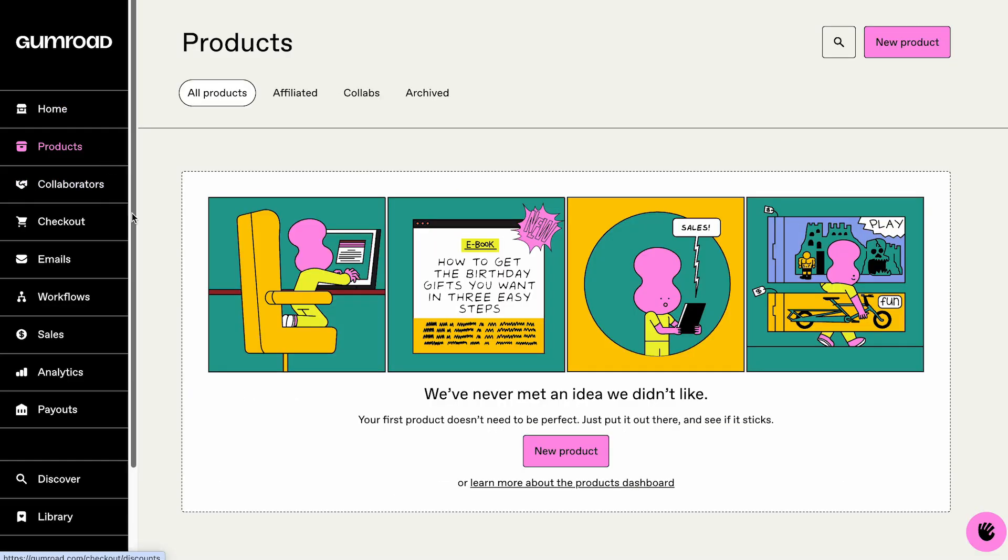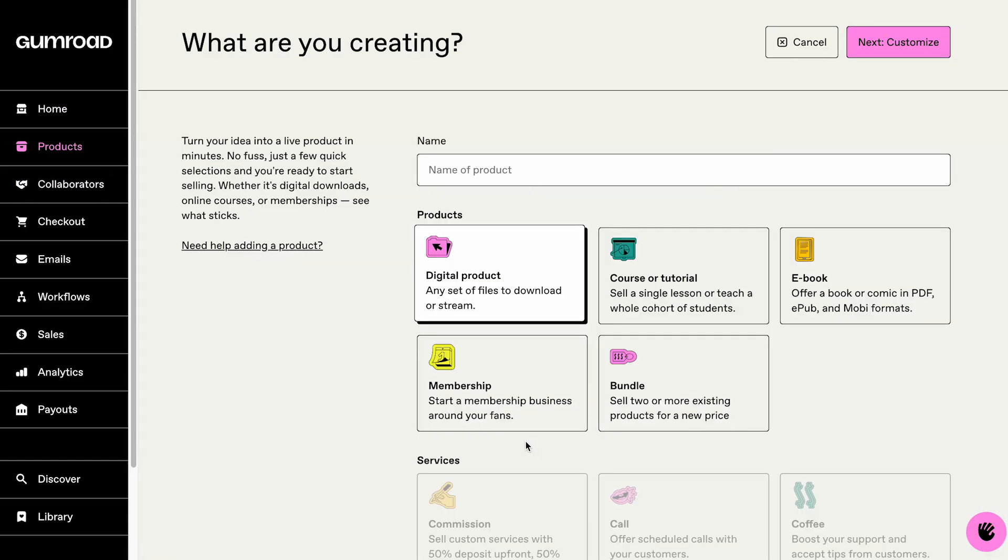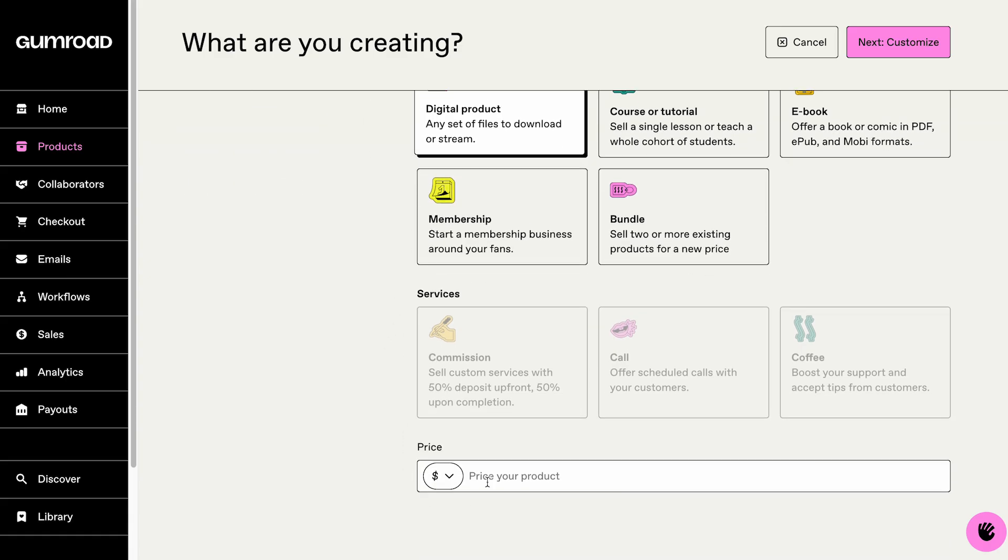Next, click New Product. Add a name for your template and choose Digital Product as the type. Scroll down and set your pricing. Once you've added your details and price, publish the product.